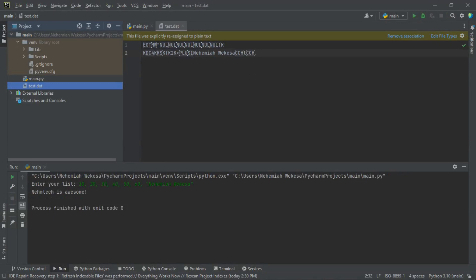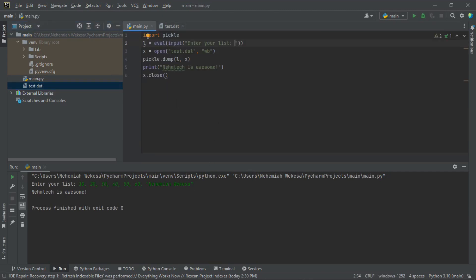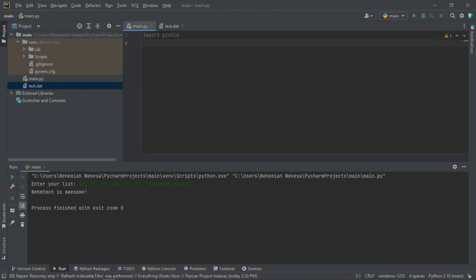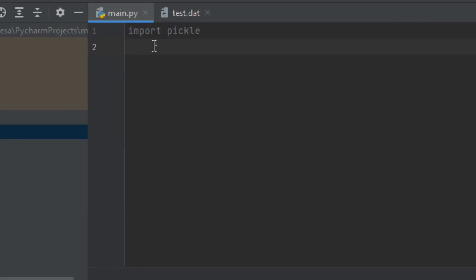Now let me show you how to read binary files. To read, we use the load function, which reads an object from a binary file. Let me go to main.py. First, let me clear the code. Remember, you must import the pickle module.